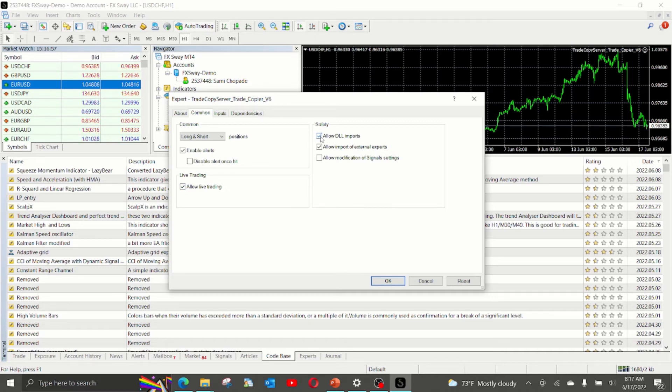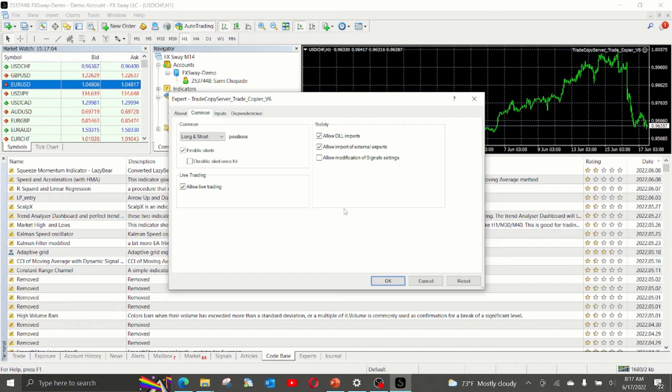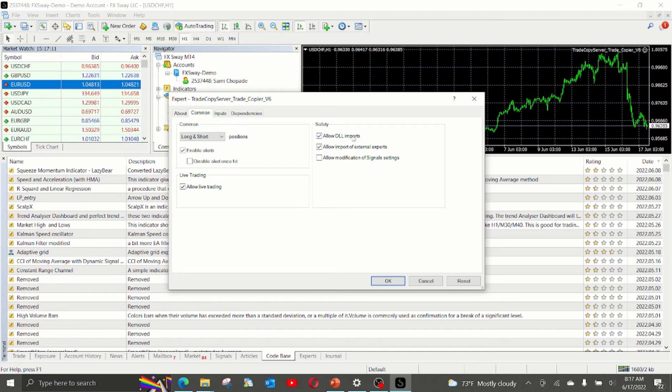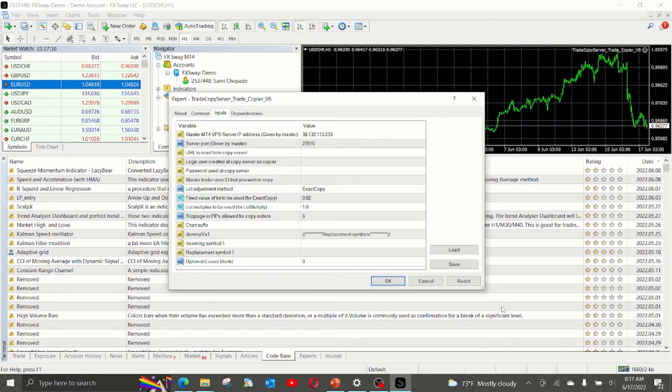The EA uses Windows DLL files to open a direct peer-to-peer communication for fast copying. Without this checkbox, the EA will not be able to use those DLL files. So make sure it is checked. Now, the most important part, which is the various inputs.